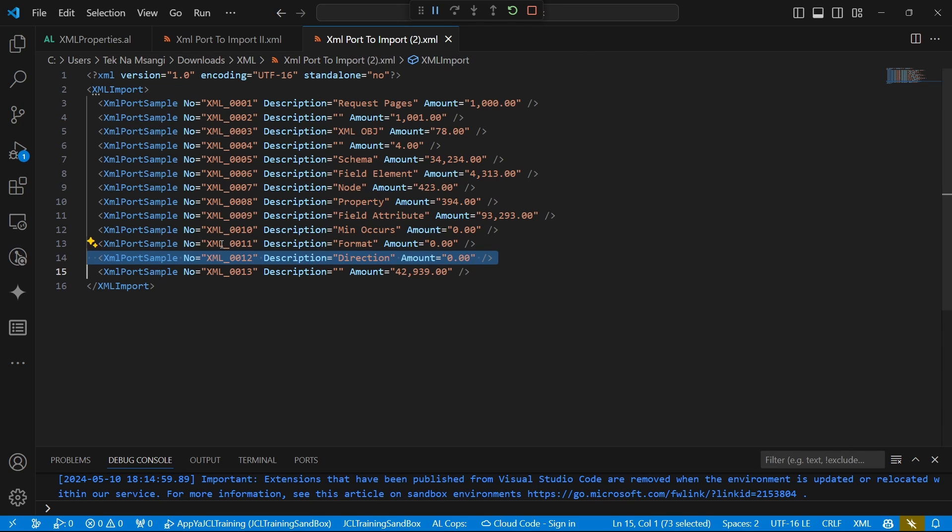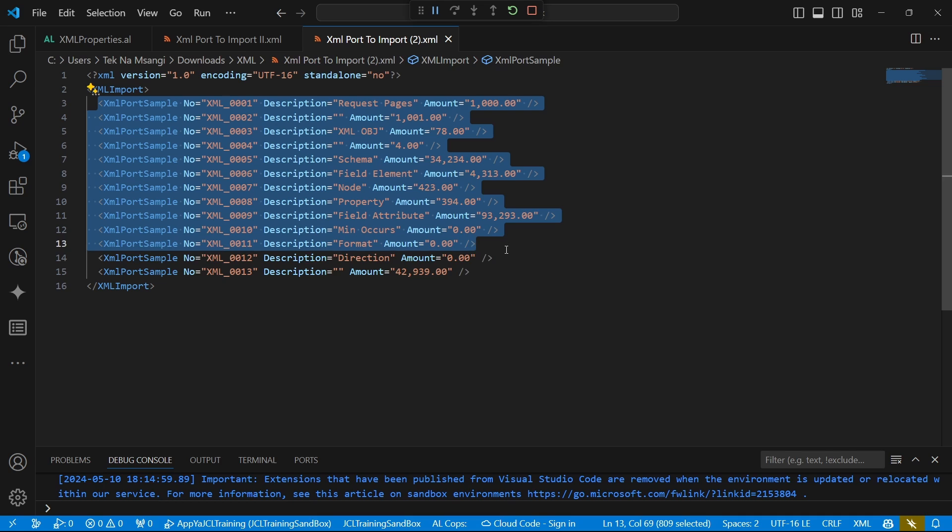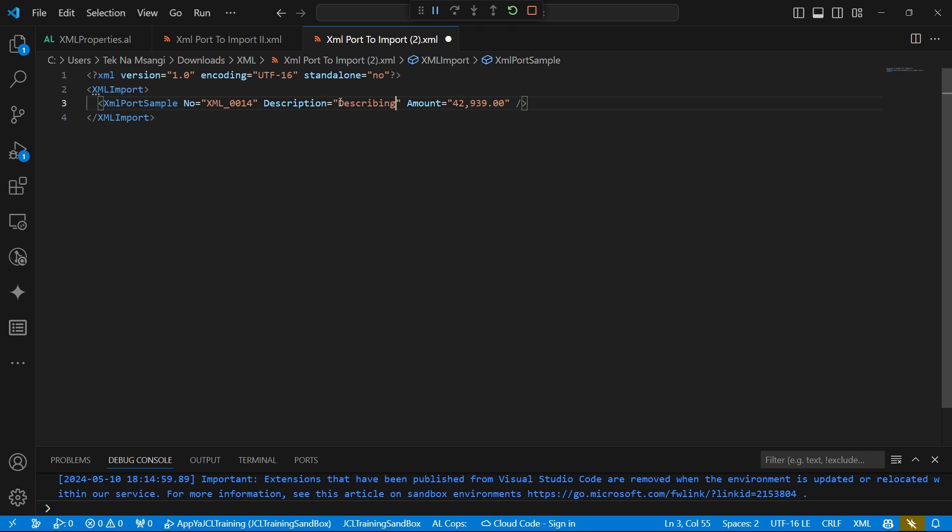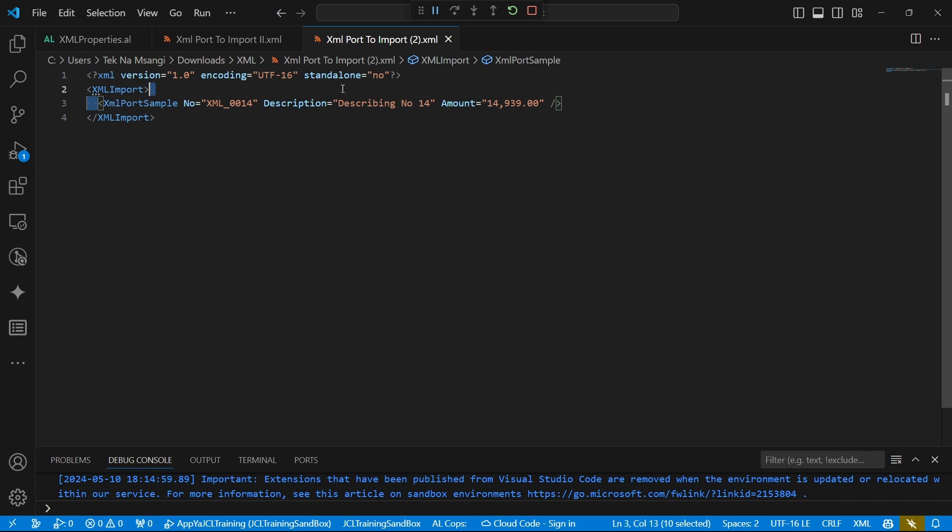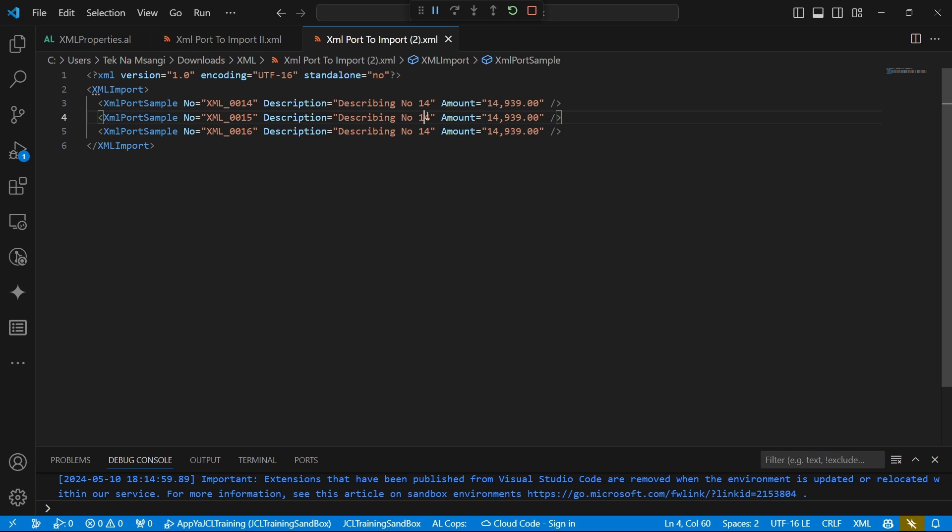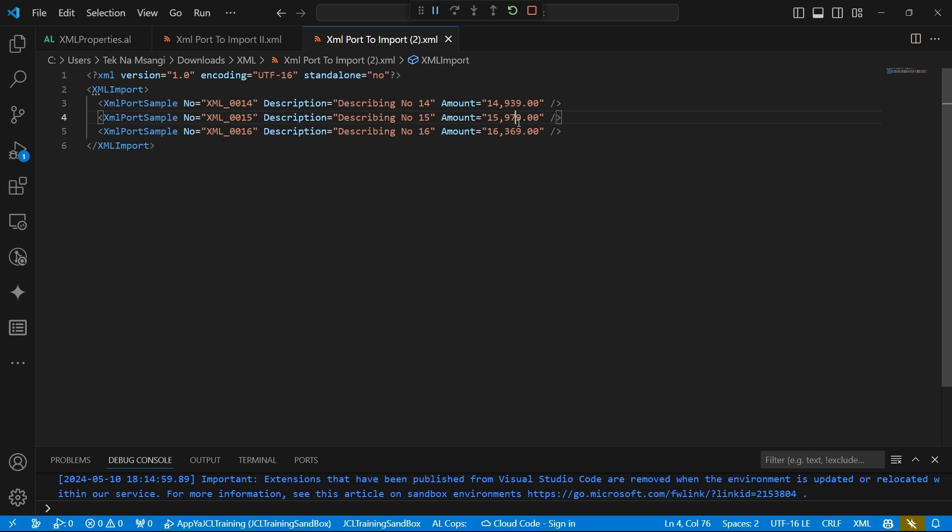For the purpose of having unique values, I'll definitely be able to remove these ones and use number 14 here. Describing number 14, then amount will have some 14 there. Then we can definitely have maybe 15 and 16 in our file. Change something here just to give it some uniqueness.